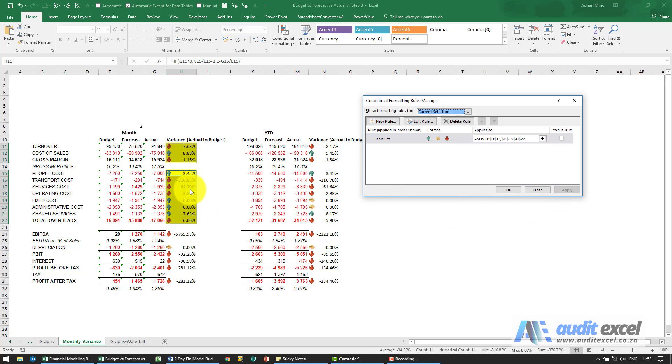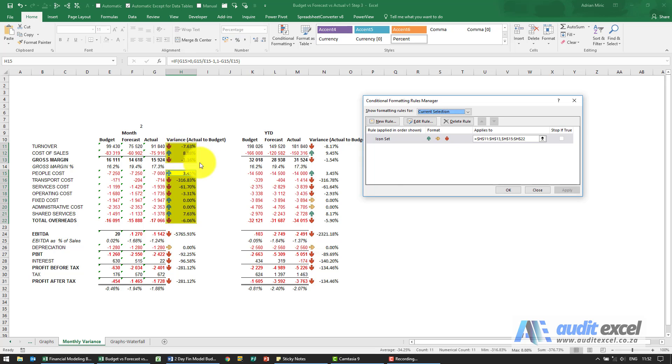You'll see that looks a lot better — it's showing red and negative when there's a negative value, and green when there's a positive value.